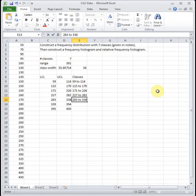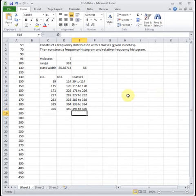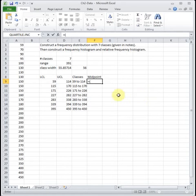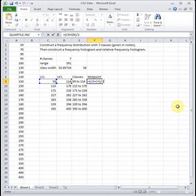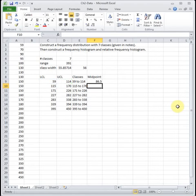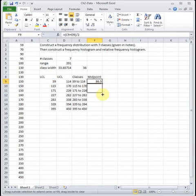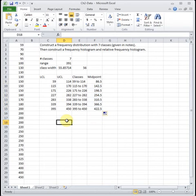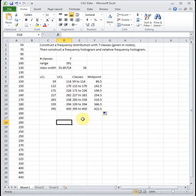One thing some people like is to label with the midpoint, which is the middle value of each class. To find it, we average our lower and upper class limits: take the lower limit plus the upper limit and divide by two. Dragging that formula down gives us the midpoint of each class. I don't typically label my graphs with midpoints, but it's correct if you prefer it — you can label with classes or with midpoints, it's personal preference.